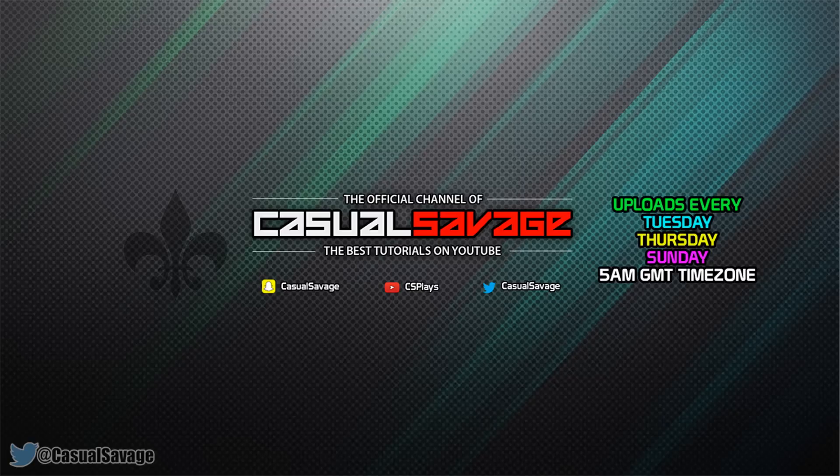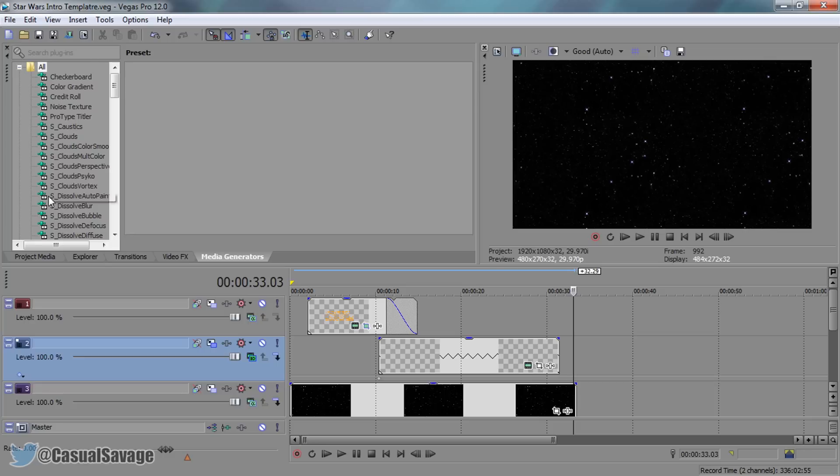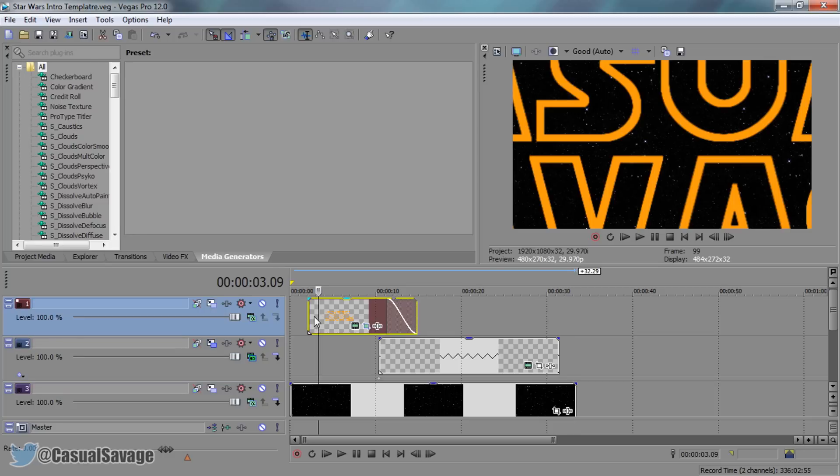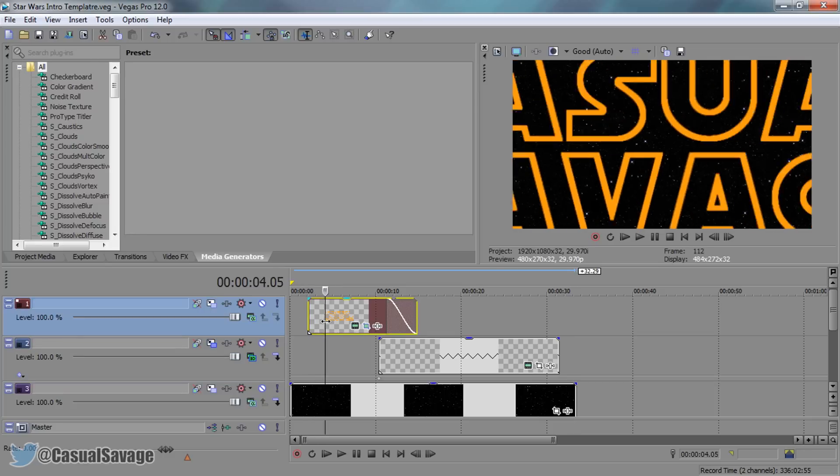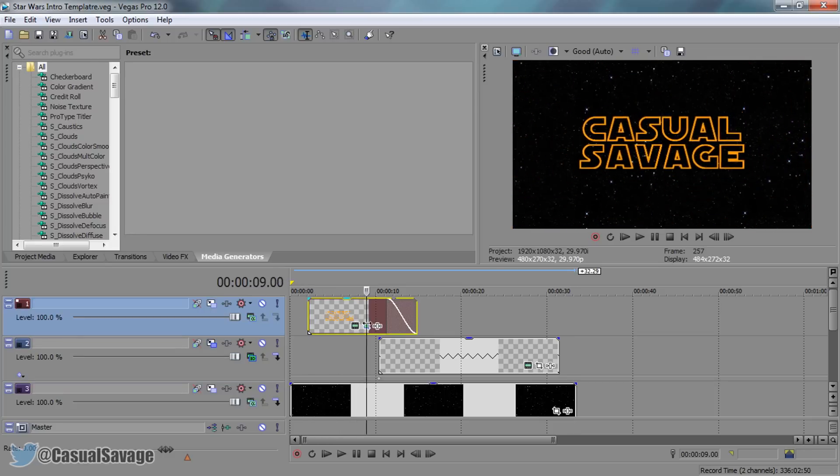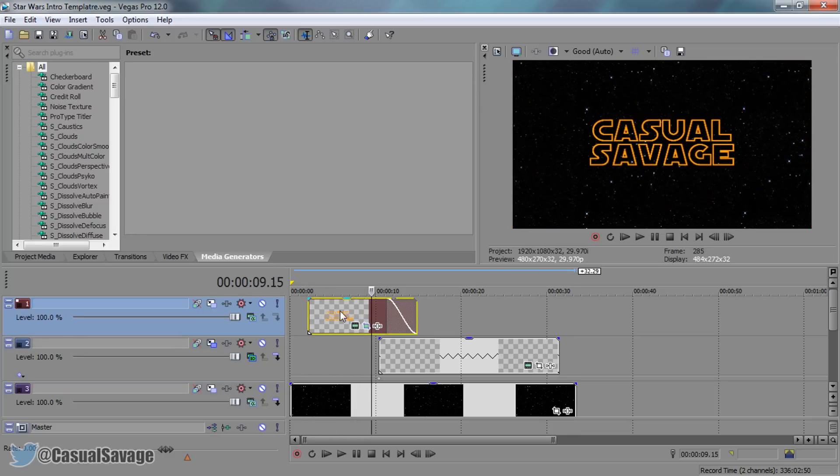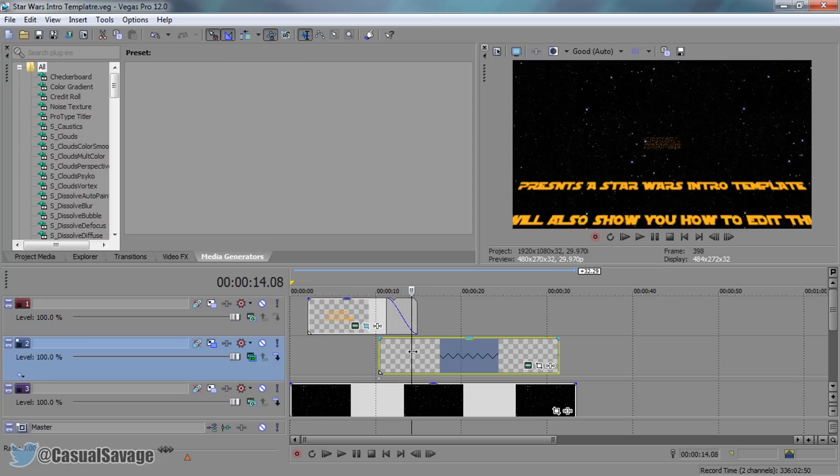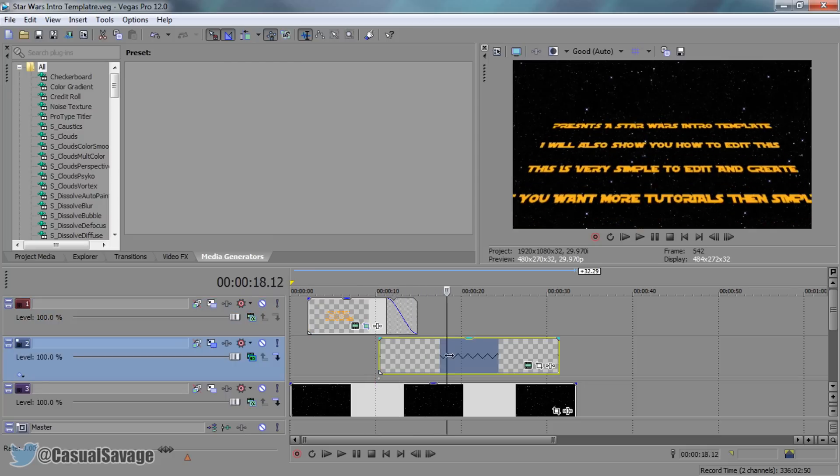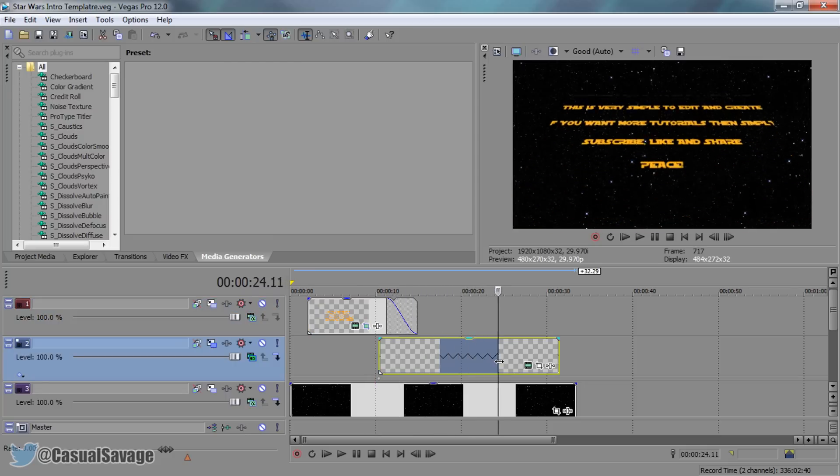That means you can change the text to whatever you want. A download link will be in the description. As you'll see, where it says CasualSavage, that's the top line here, and then the rest of your text is this line here.